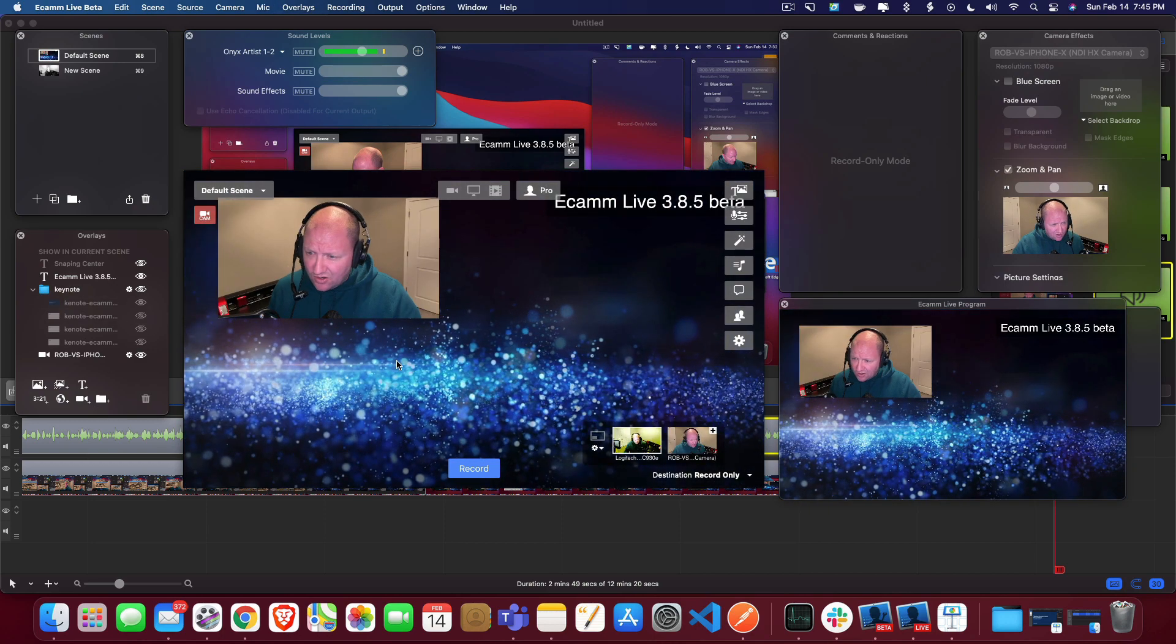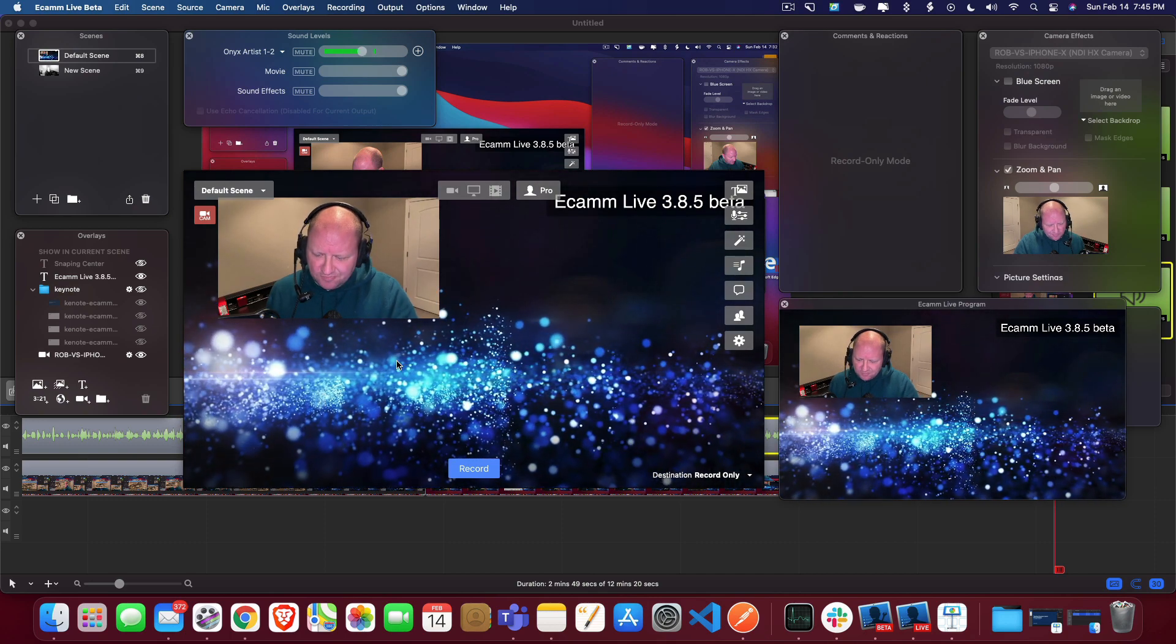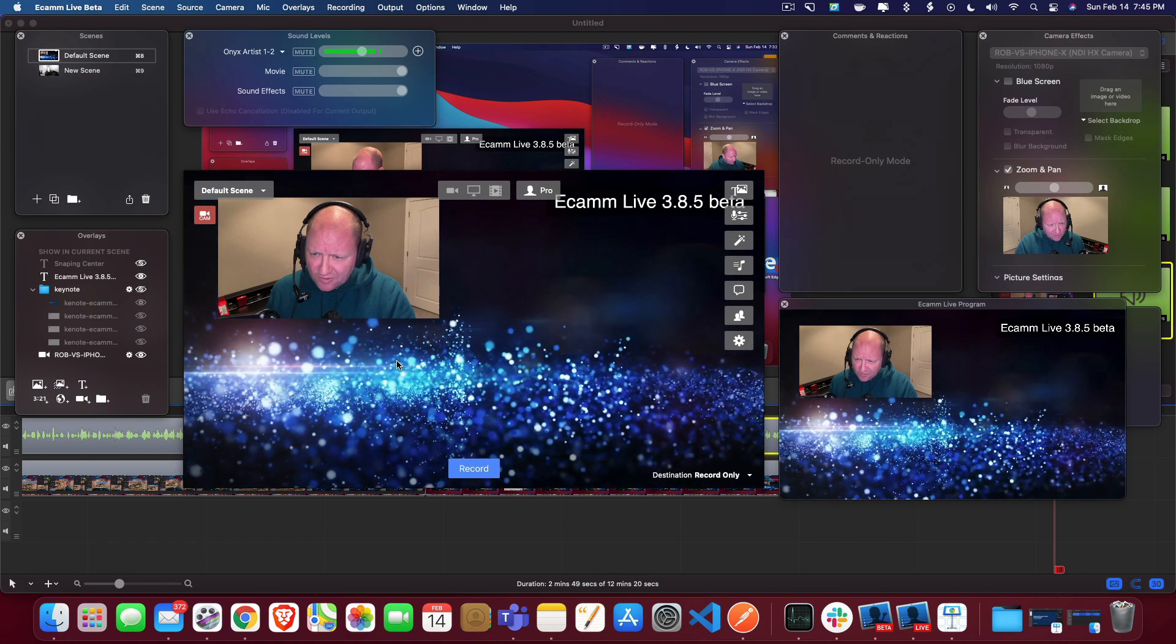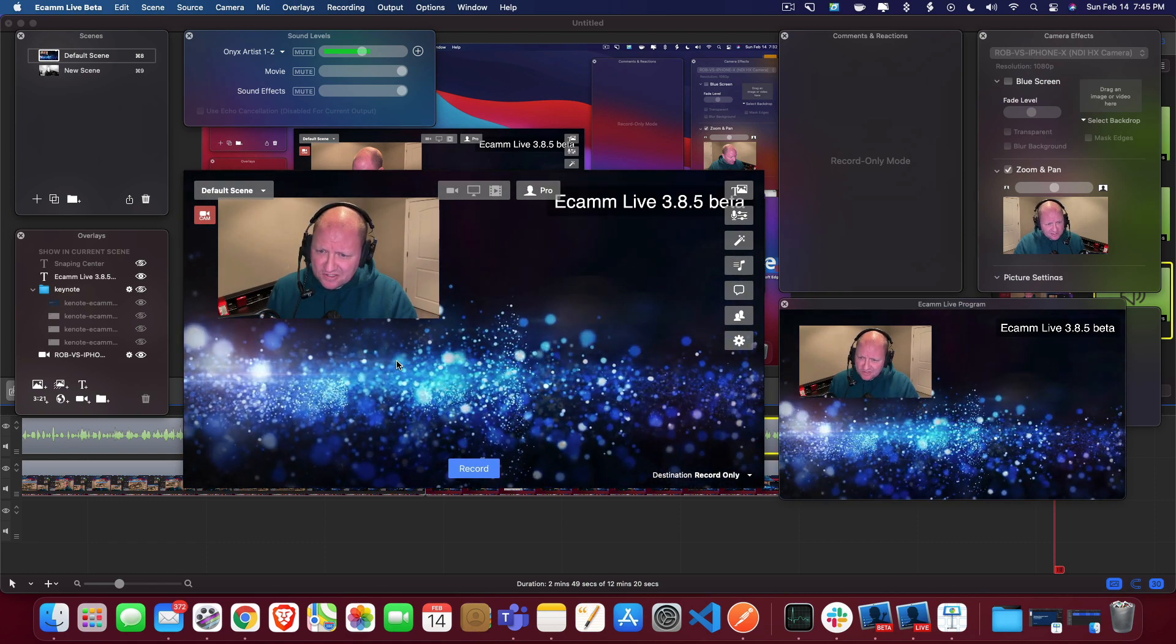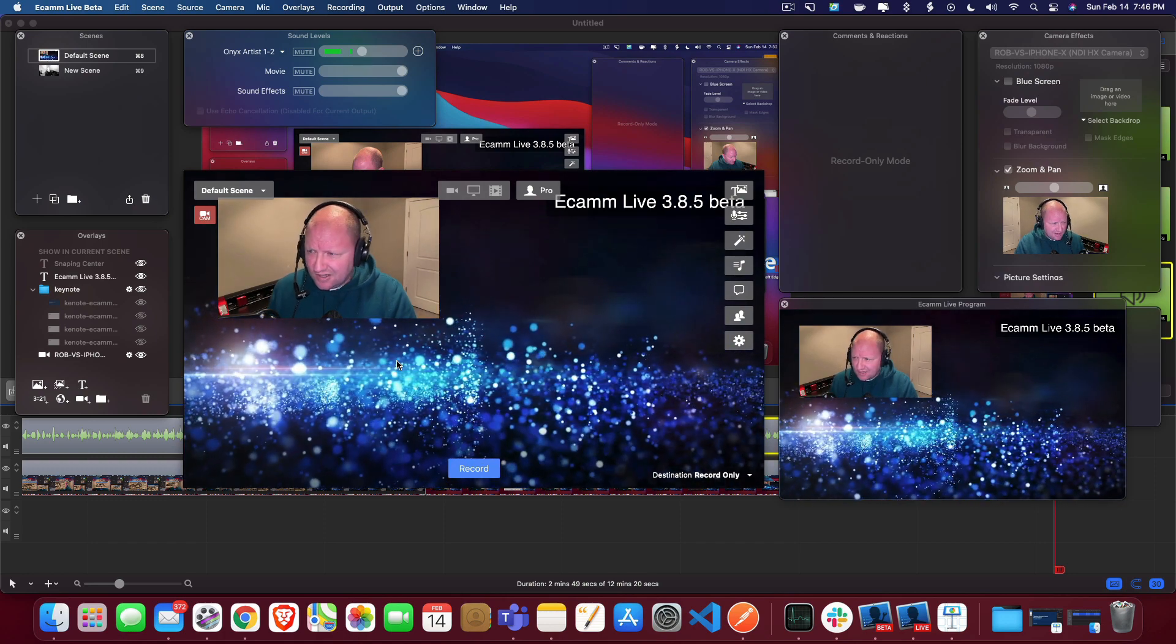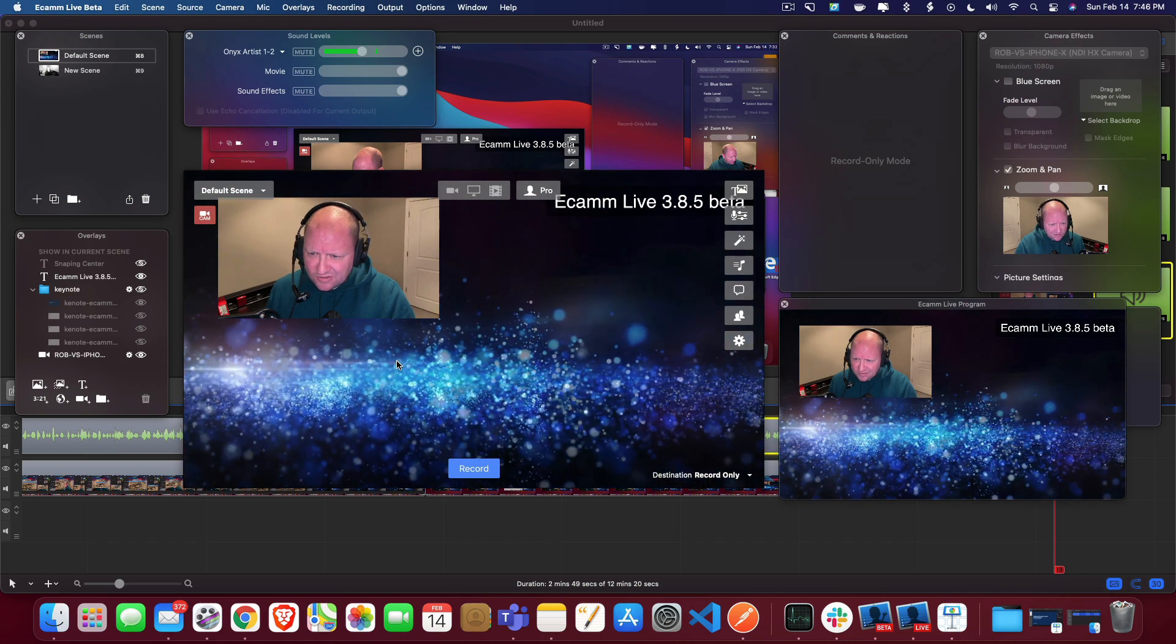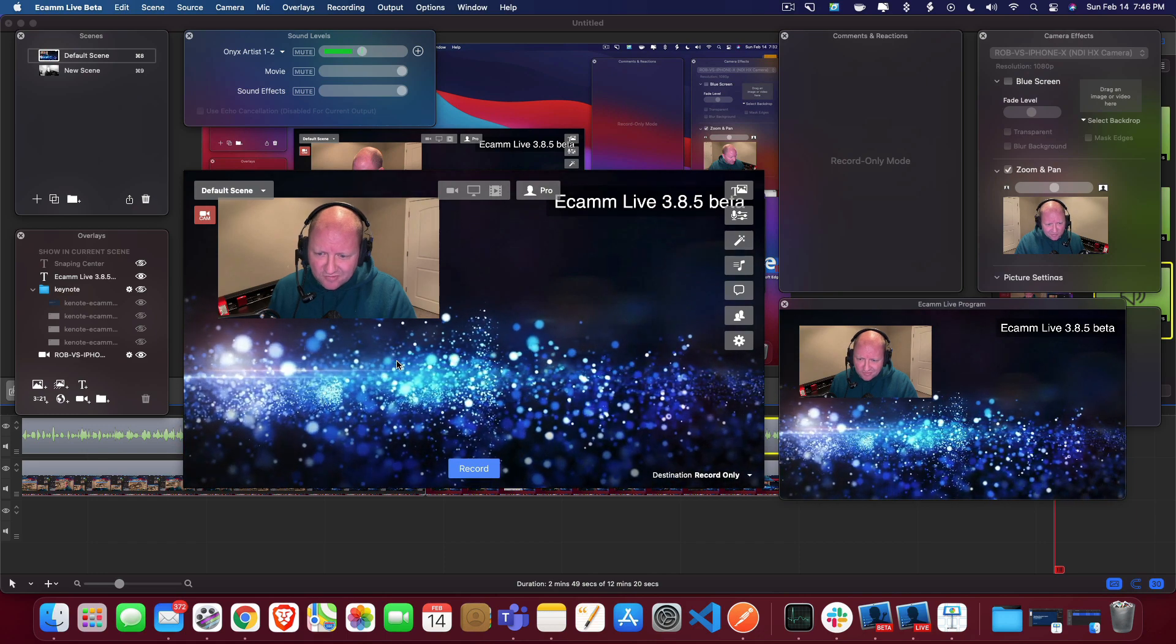A lot of other work that they said that they worked on, which is getting your widgets to work properly from stream labs. So again, play around with it. If you're one of those folks that would like to use that. But they said that they kind of reworked it on how it is integrated inside of Ecamm live.